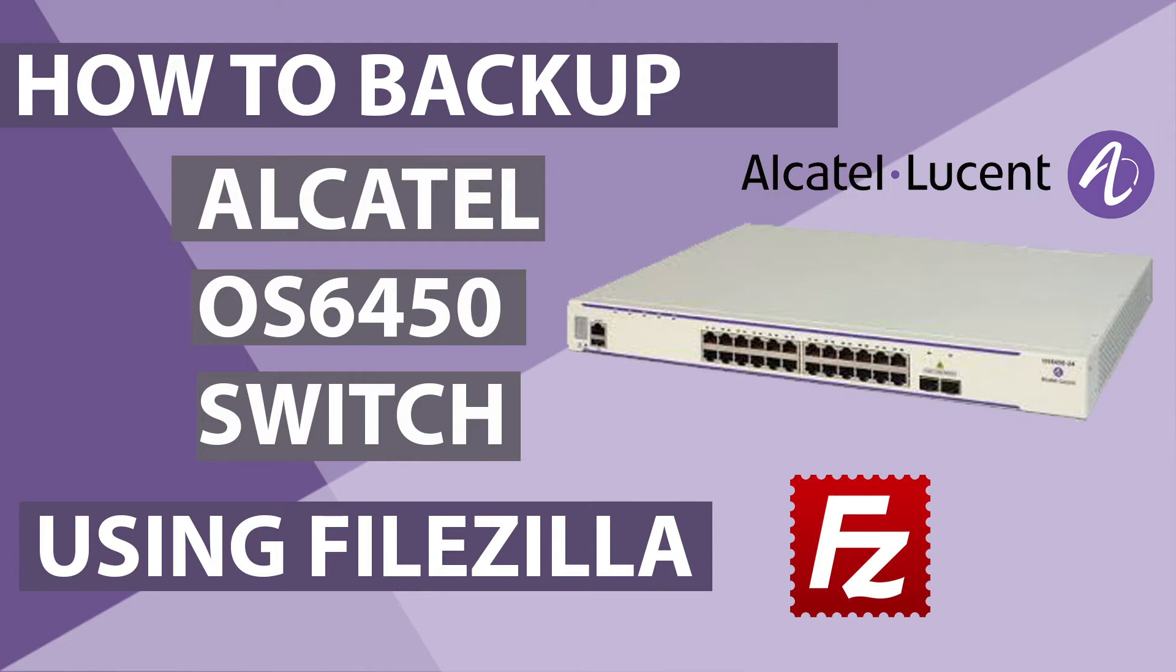Hi guys, welcome back. This is Network Ninja here. Today we are going to see how to backup an Alcatel Lucent switch.